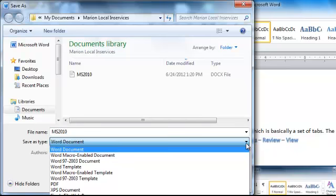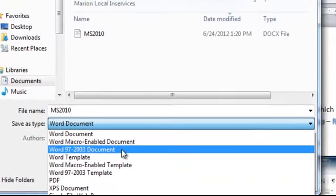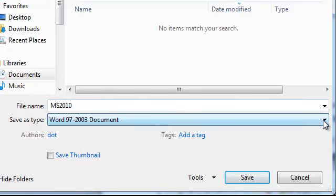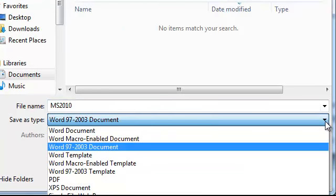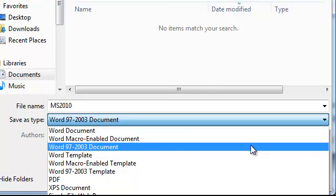I hit the drop down arrow. And I can save it back to an older version of Microsoft Office if I want. And this older version would end up with a period DOC at the end of the file name. The new Microsoft Office 2007 and 2010 opened up with period DOCX. The X stands for XML because it's an XML formatted document.